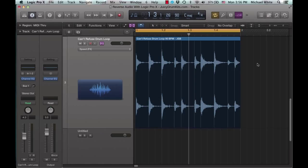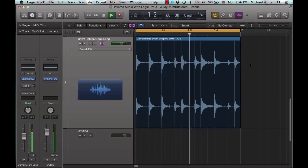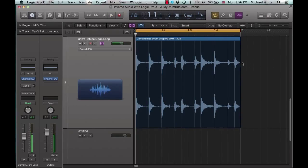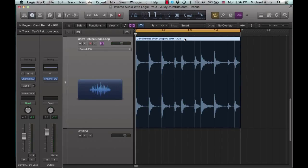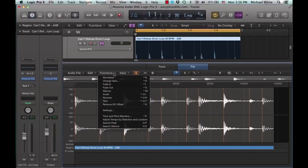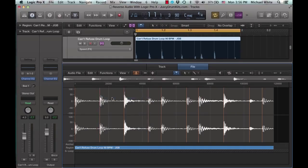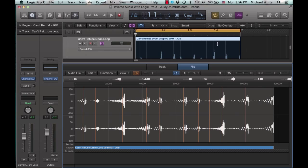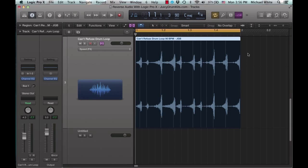For example's sake, I got a nice little drum loop and it's really simple to reverse it. All you gotta do is double click the audio file, go to functions and then click reverse, and voila, that's it.